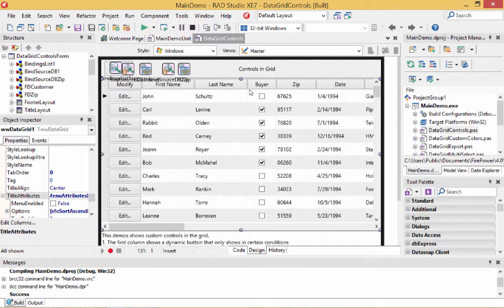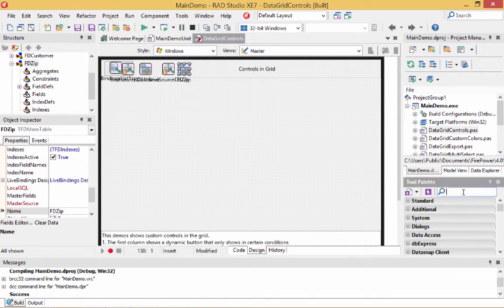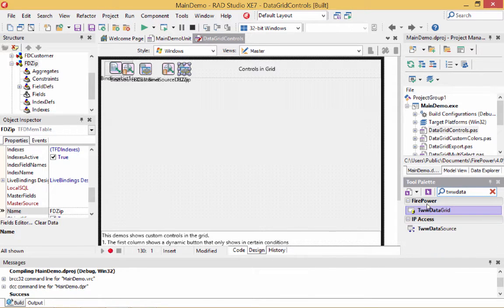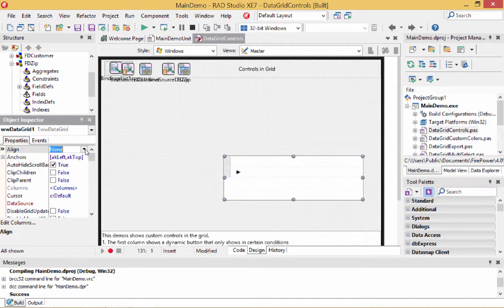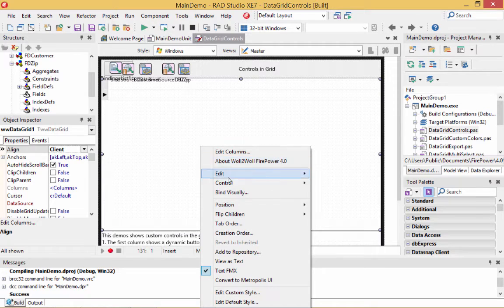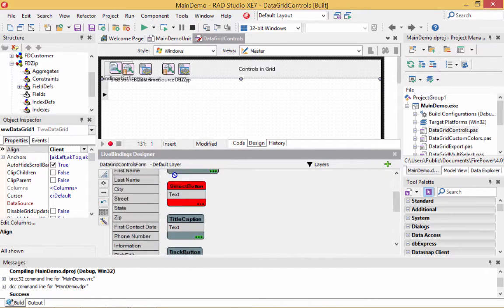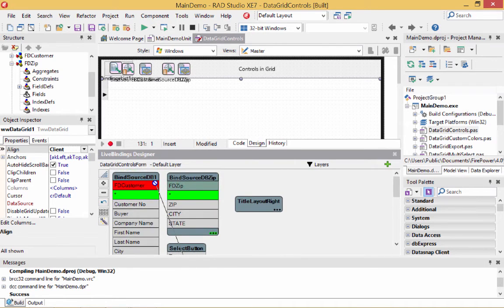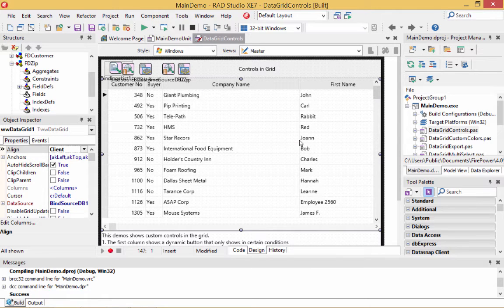So the first thing I'm going to do is drop a brand new grid. I'm going to delete this grid and then put the grid back in — a new grid. I'll drag it in and align it with the client so it looks nice. Now I'm going to bind it to the bind source. Now the grid has the columns that the bind source has.